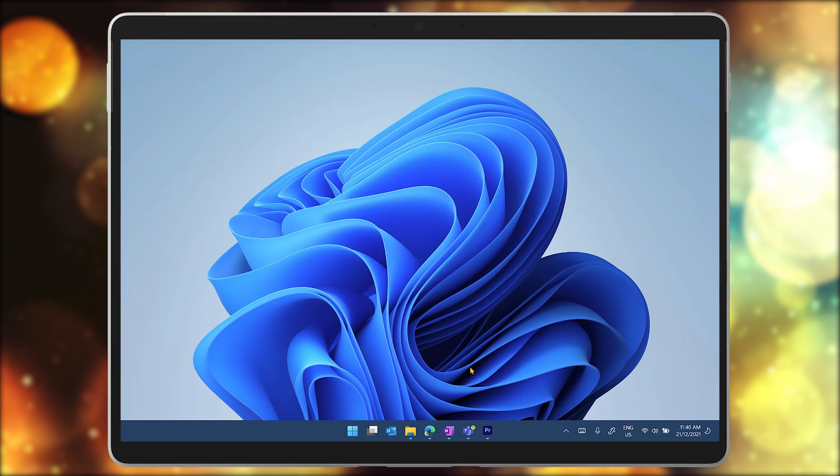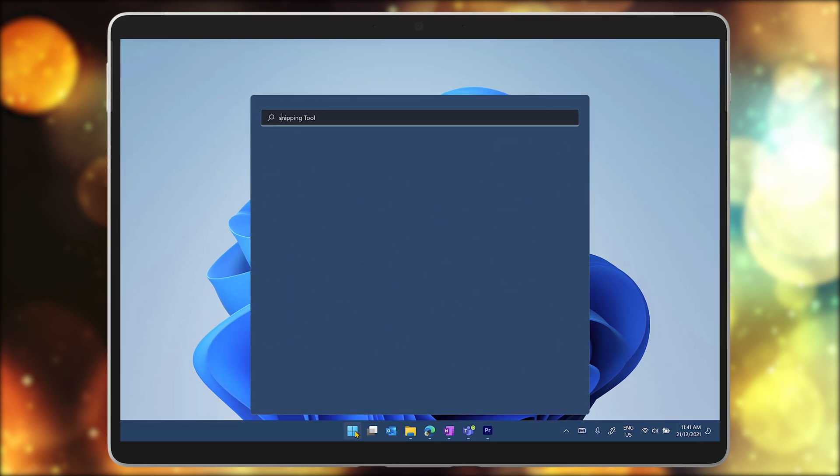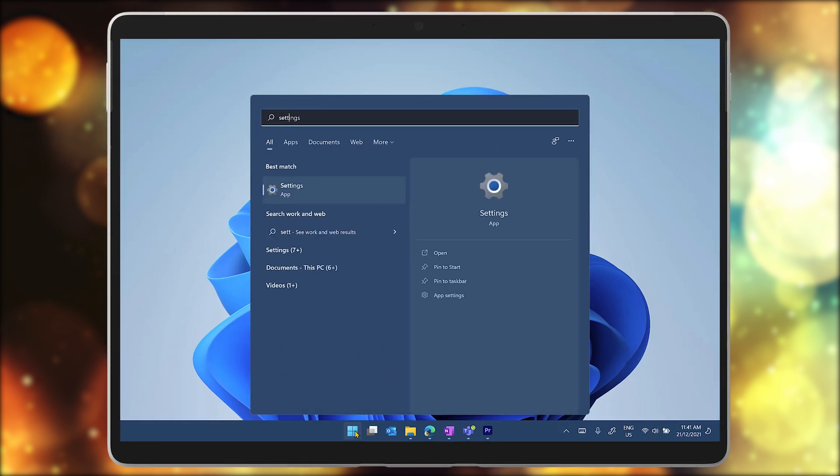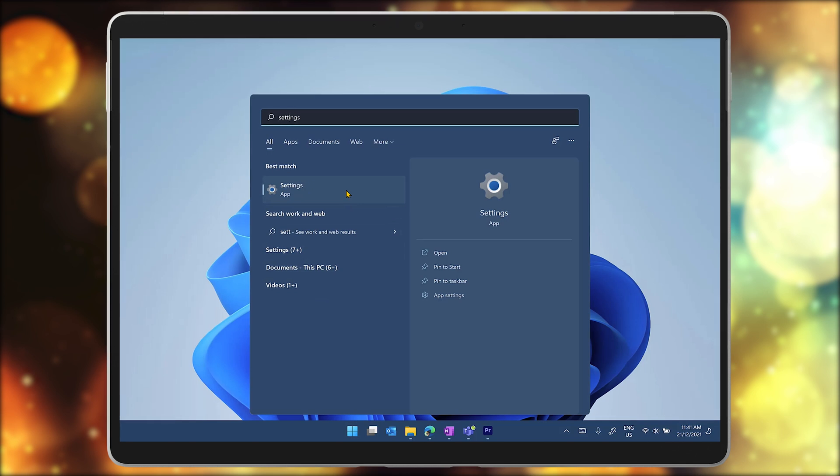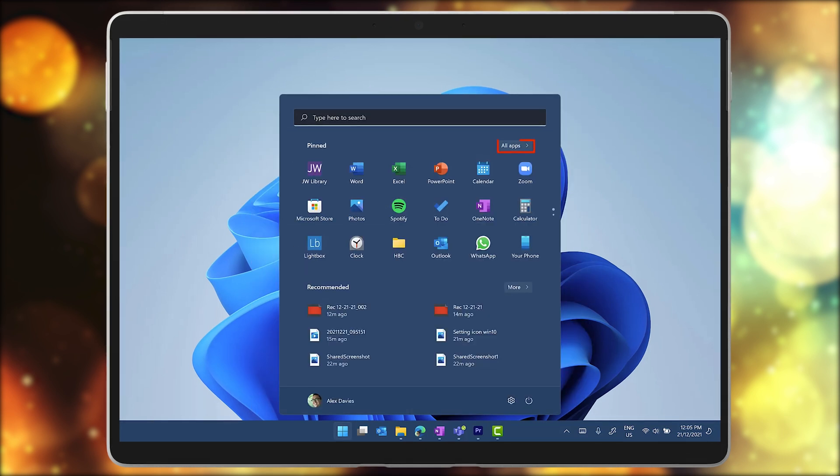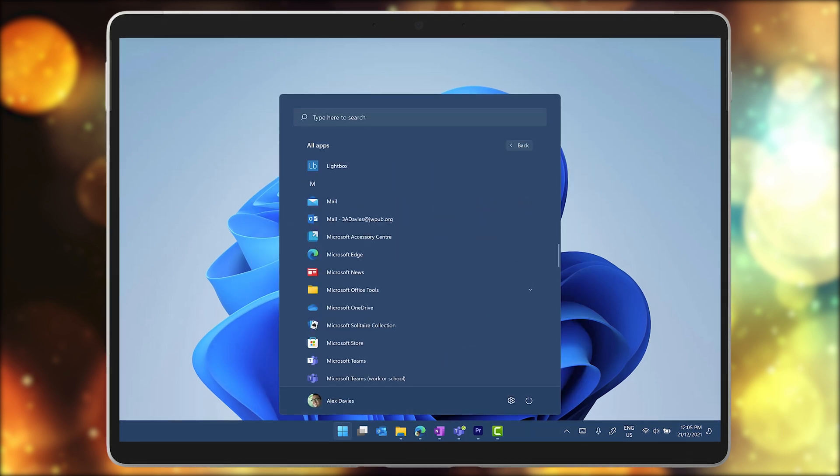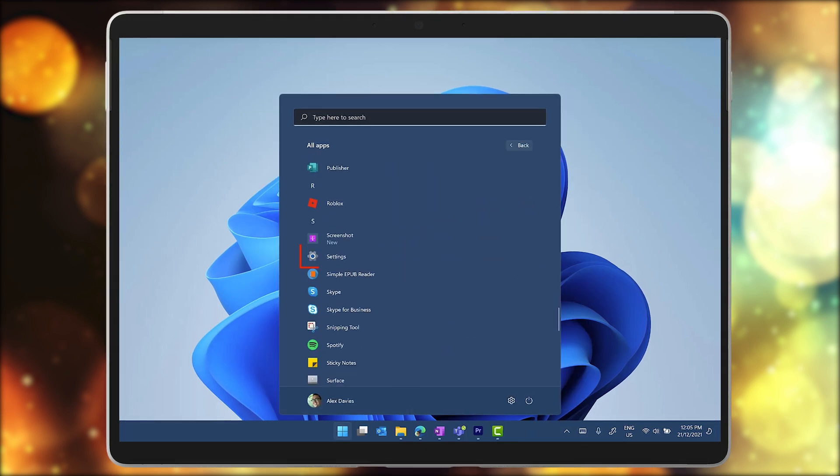Press the start menu icon and search for settings or you can simply type settings at any time from the start menu or click on all apps and look for settings in the list of apps.